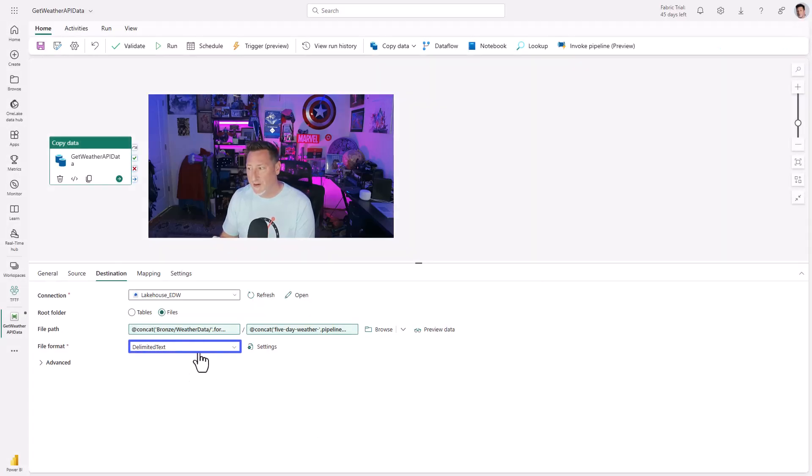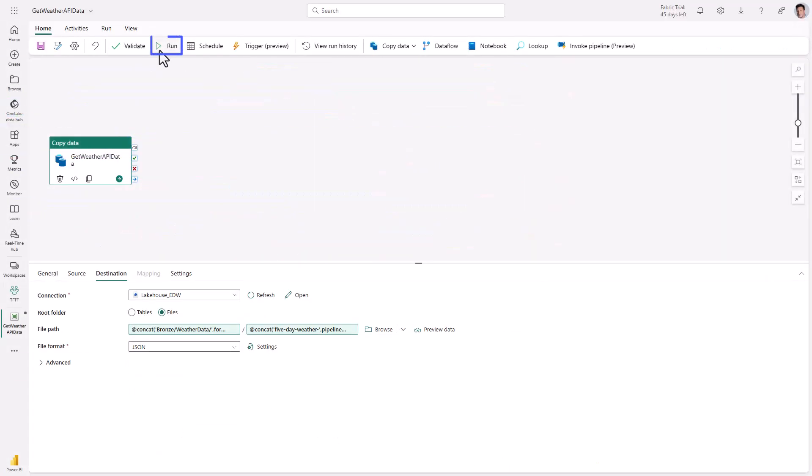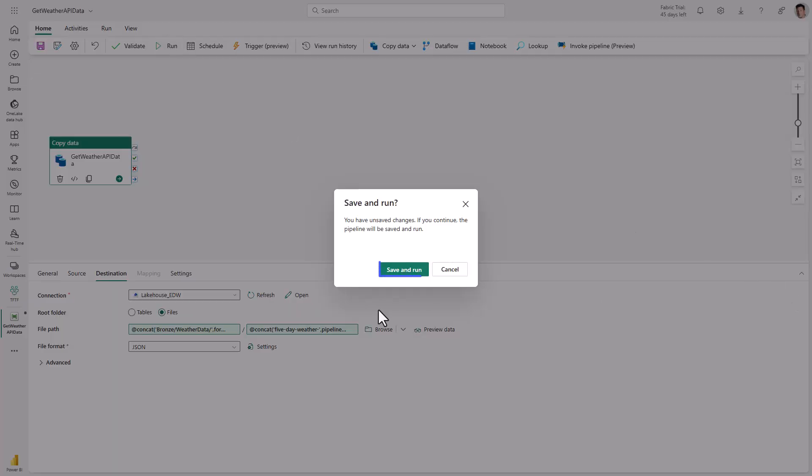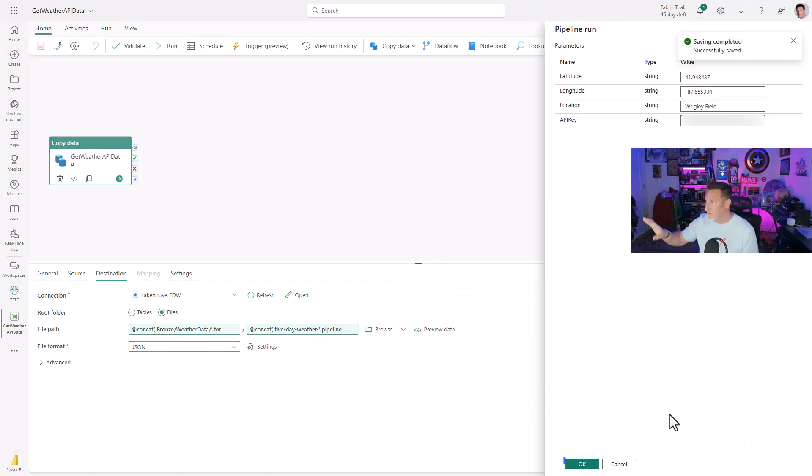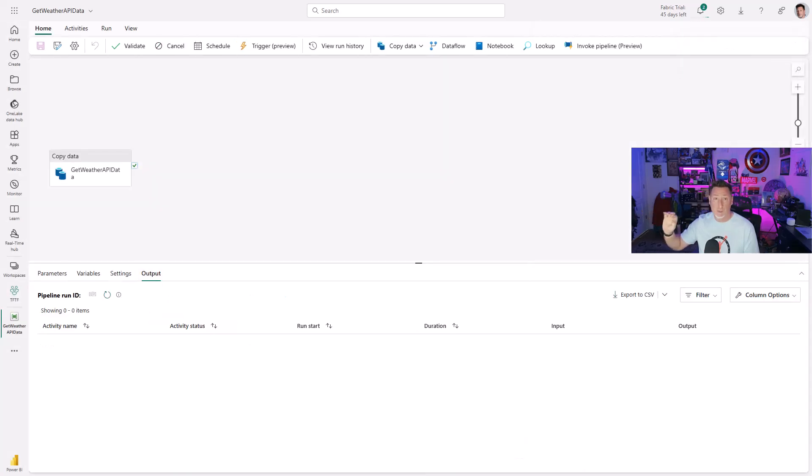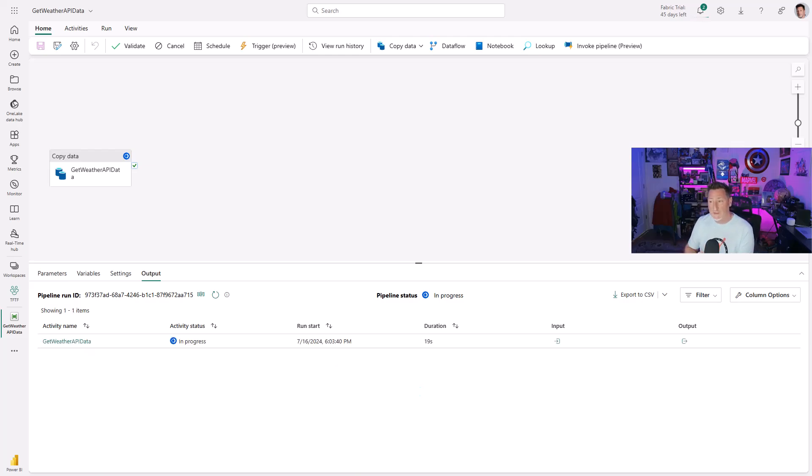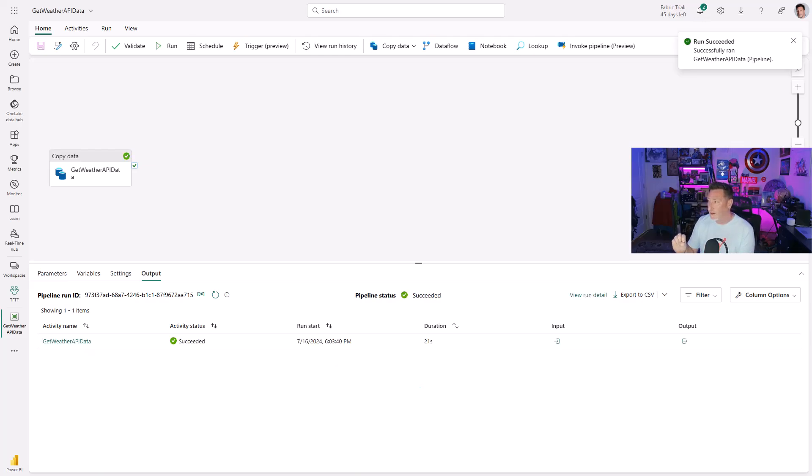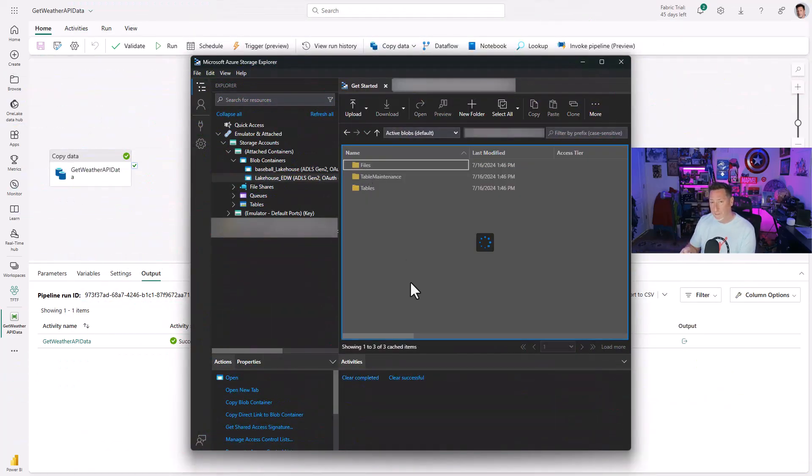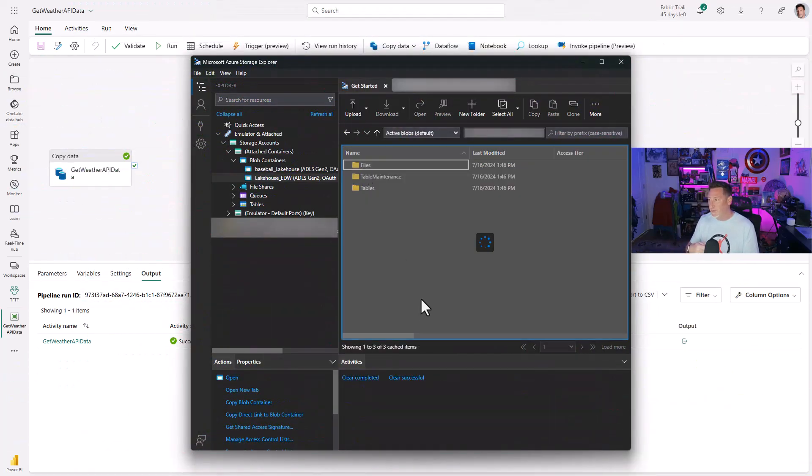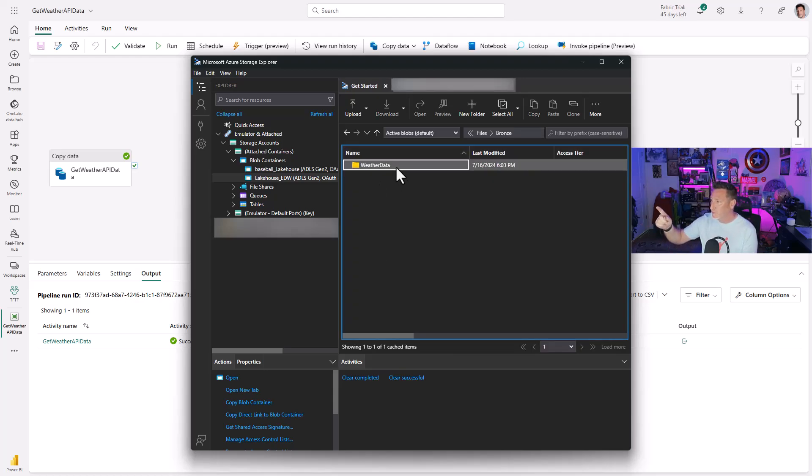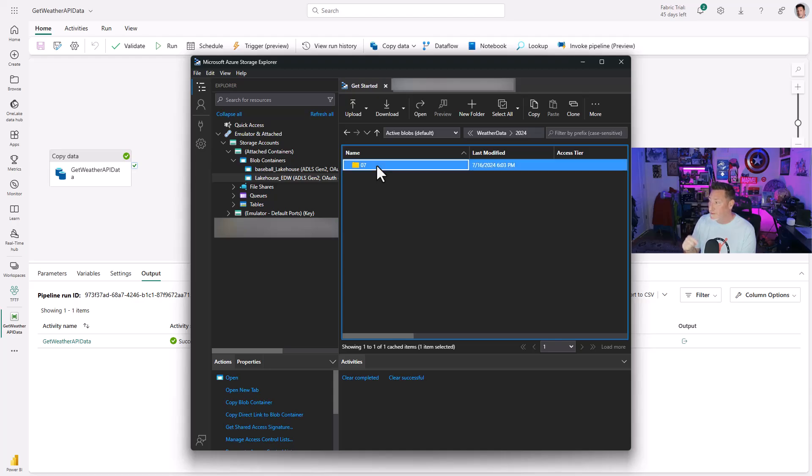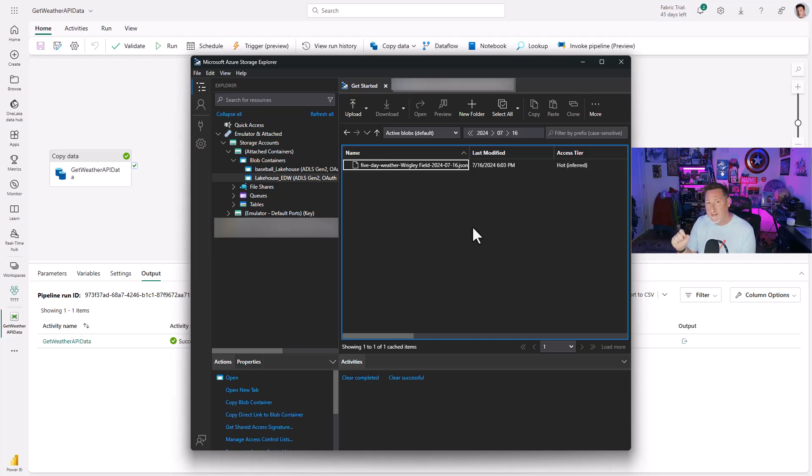And I'm going to go ahead and run this. Now, we're going to fast forward through some of the running. Keep in mind, because we've got our parameters, it's going to prompt you. Do you want to use these parameters? We get this. And one of the things that you'll see is it doesn't take us very long. And we have success. Now, let's pull up our storage explorer. Remember, we showed you how to be able to connect storage explorer to your lake house. So I go into my lake house, bronze weather data 2024 07 16. And there's my file, five day Wrigley Field. There's some fabric magic right there. That's the exact format that I wanted that file to land in.